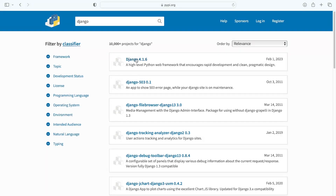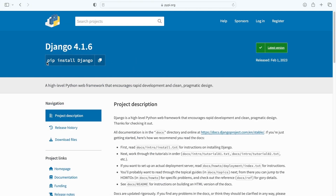Here is Django, which we installed earlier. You can see that we used the command 'pip install django' to actually install Django. Our goal is to take the middleware we created in the previous section of this course, package it up, and then upload it to create a new entry on the Python Package Index.